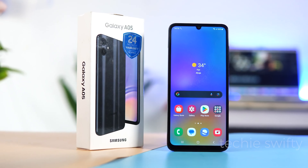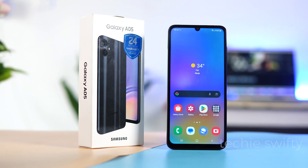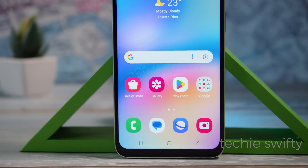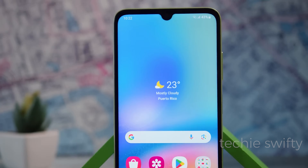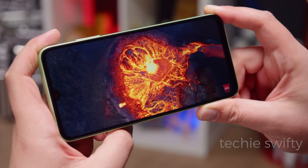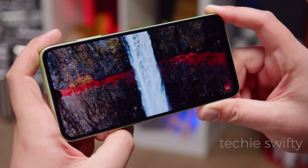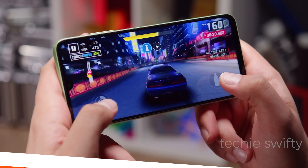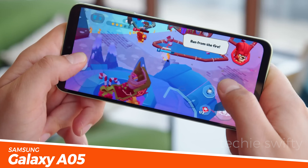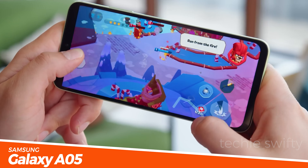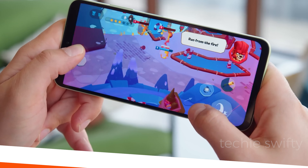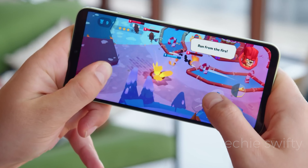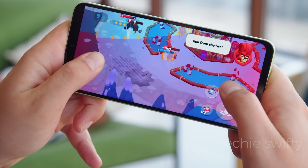Hey, what's up guys? I am Mani from the Techies BFT and today I am going to share with you top 5 hidden features or tips and tricks of the Samsung Galaxy A05. So, buckle up and let's jump into the video.